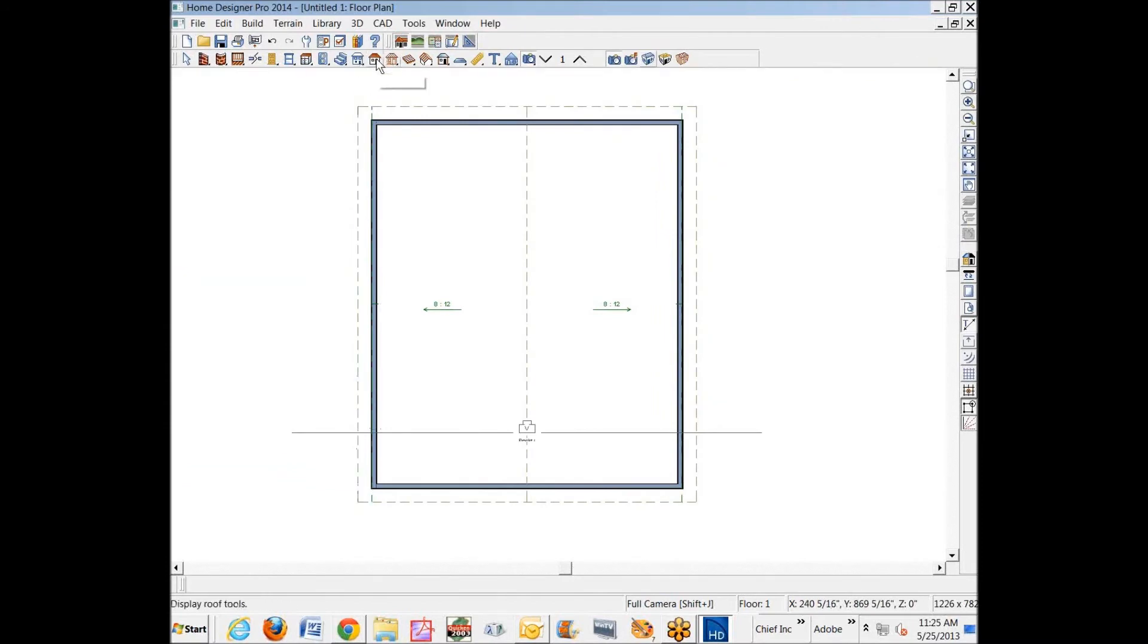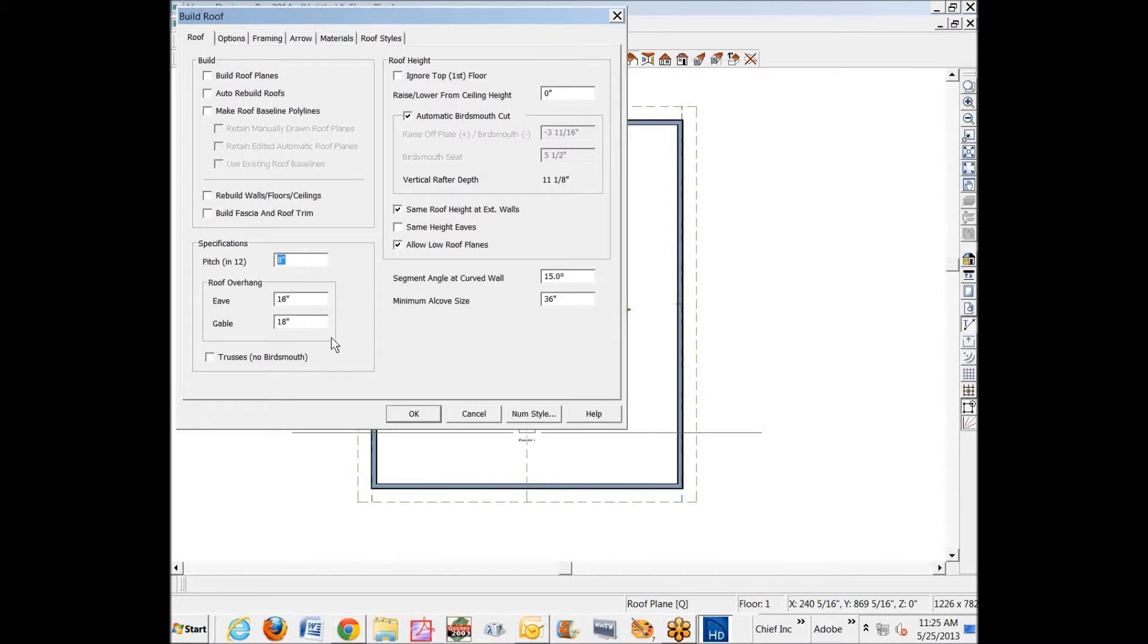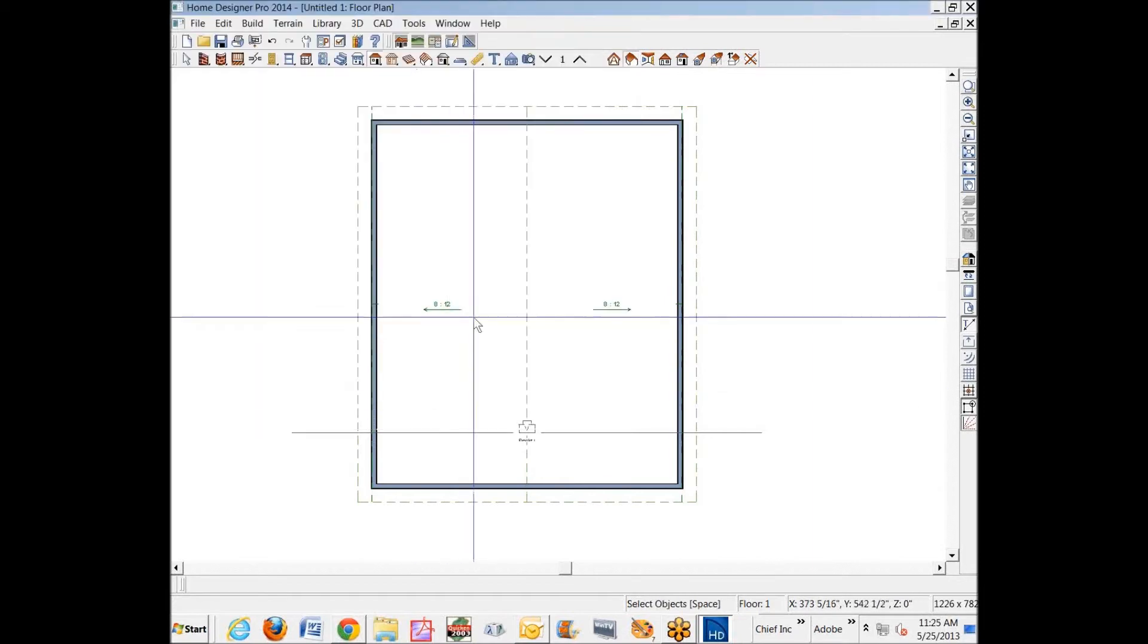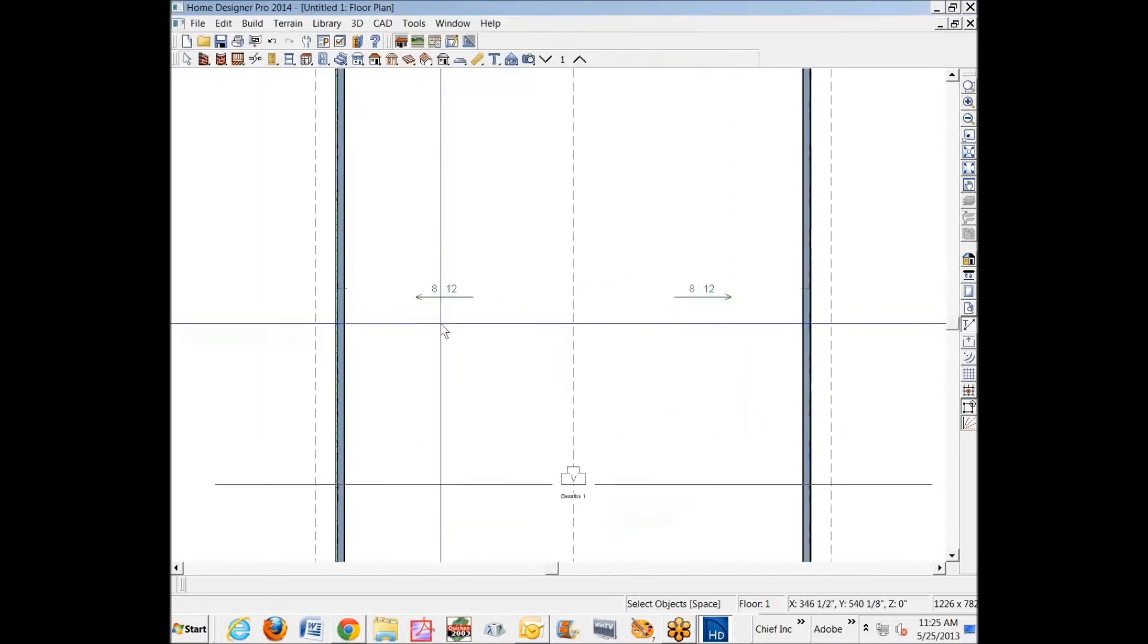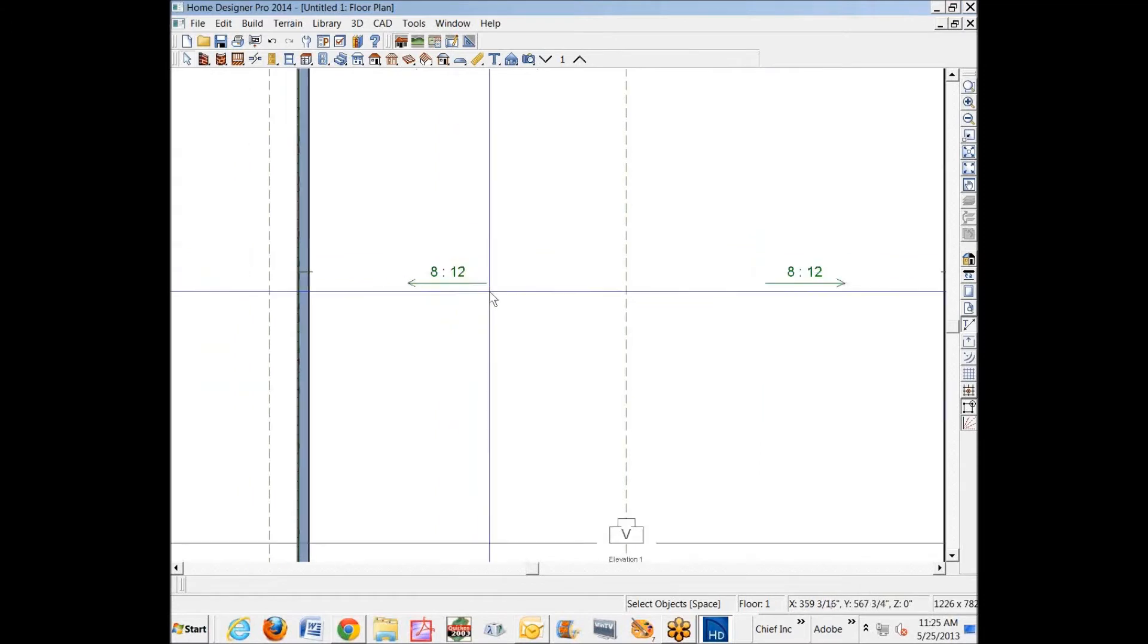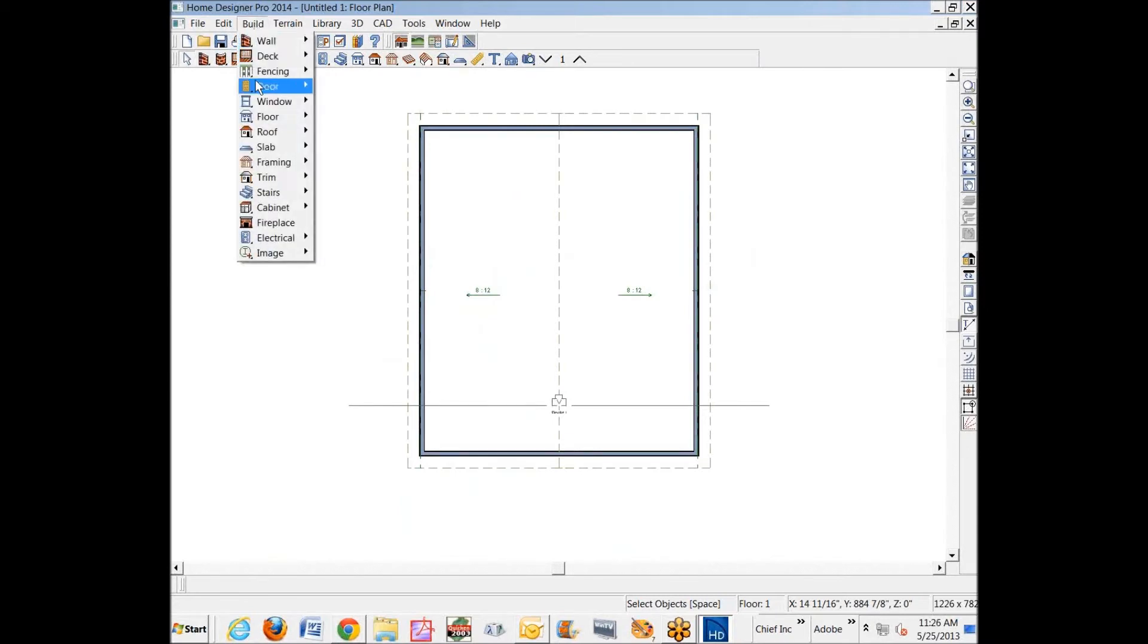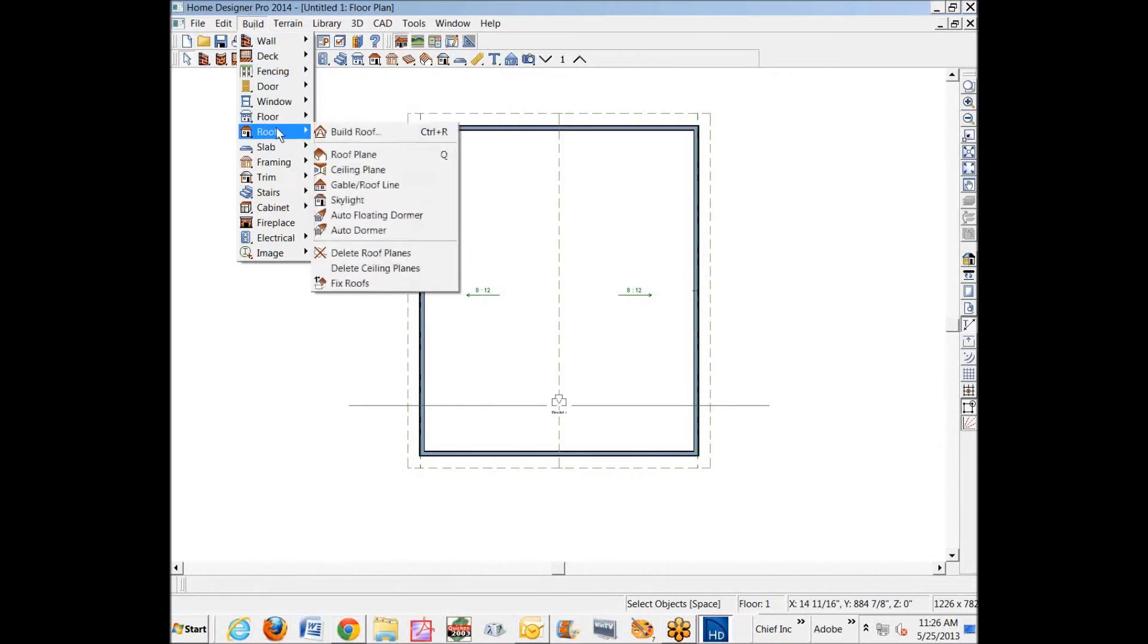I'm going to go over to Build Roof dialog and make sure that auto rebuild roofs is turned off. I don't want that on. I'm going to change the pitch to 4/12. You'll notice it doesn't change these roofs here because I have auto rebuild roofs off, but it does affect when I build a custom ceiling plane. It'll set that pitch to four.